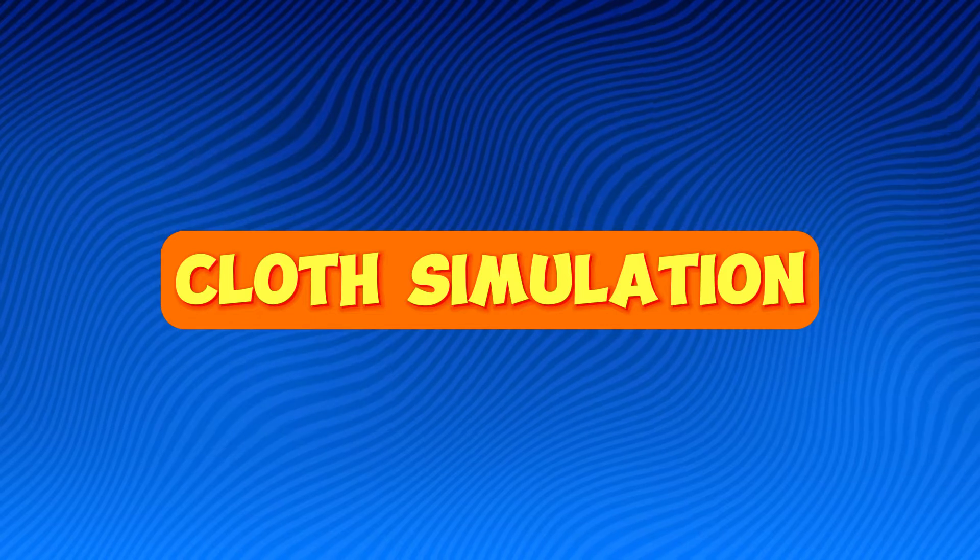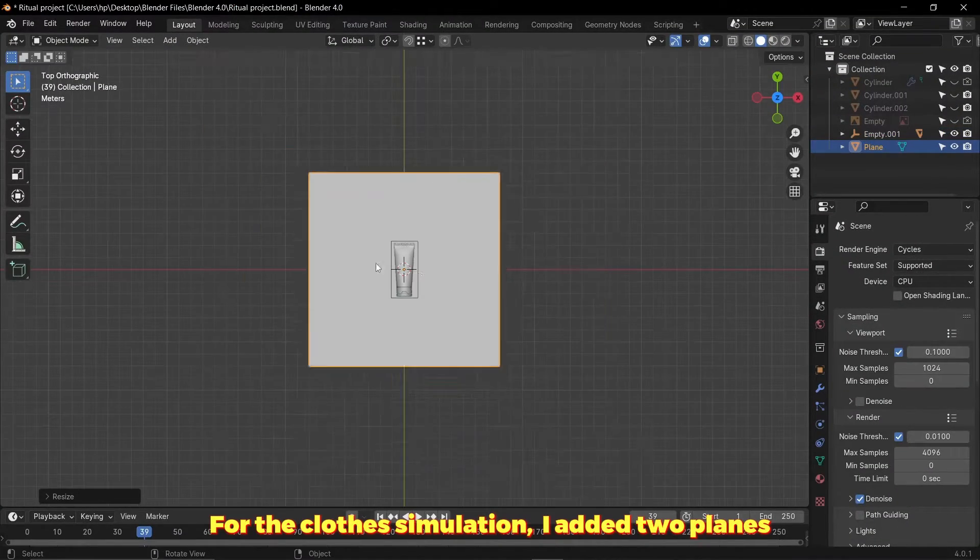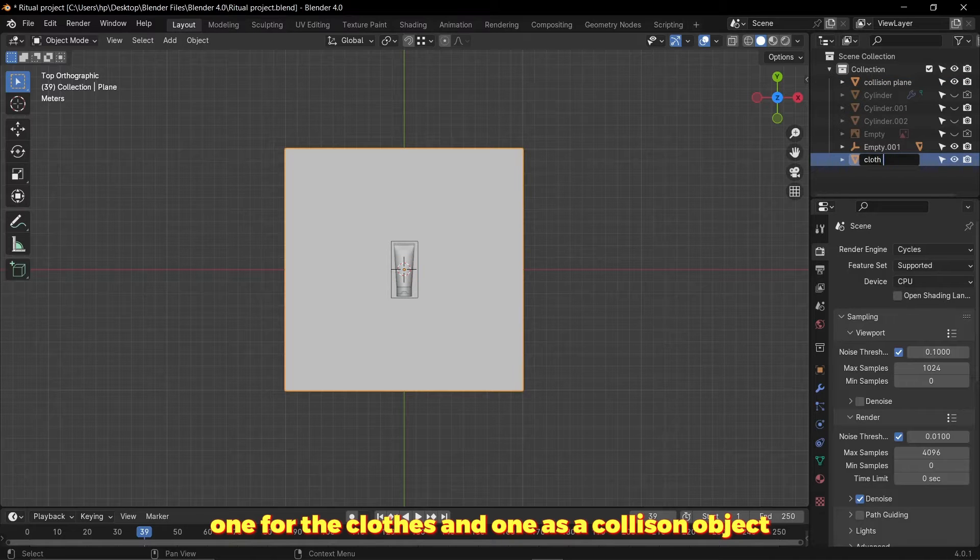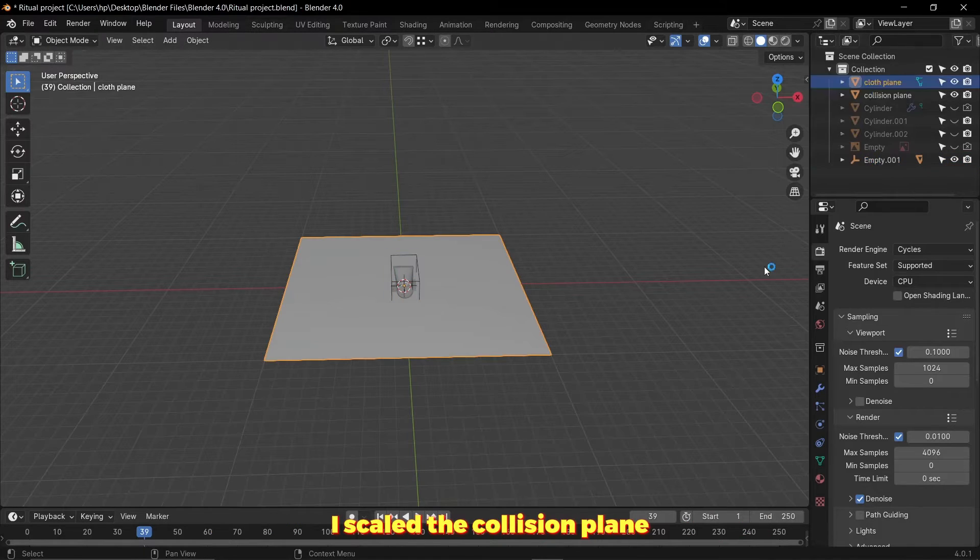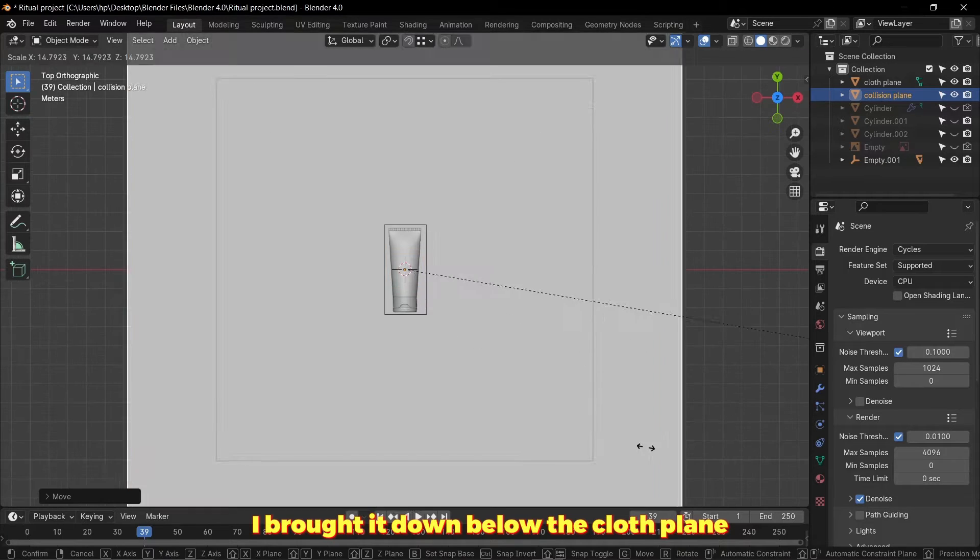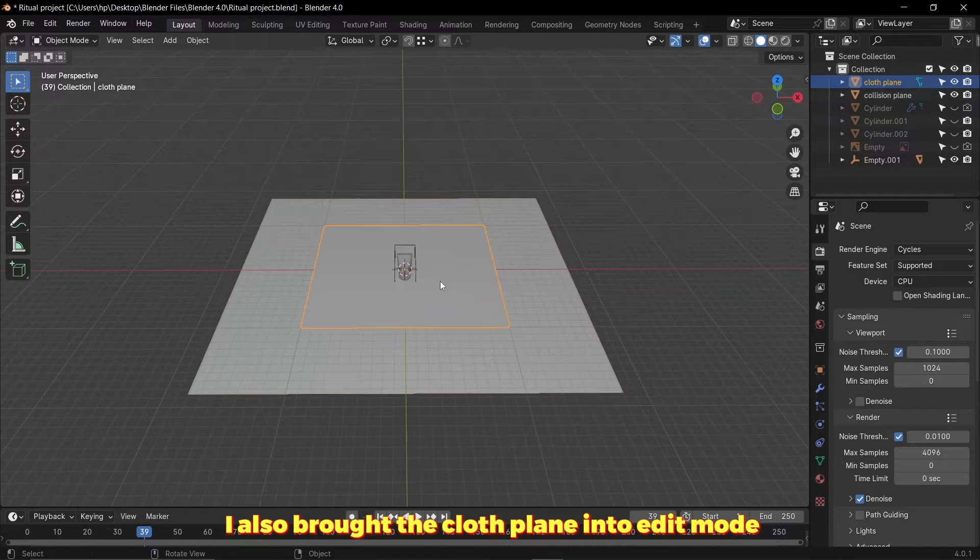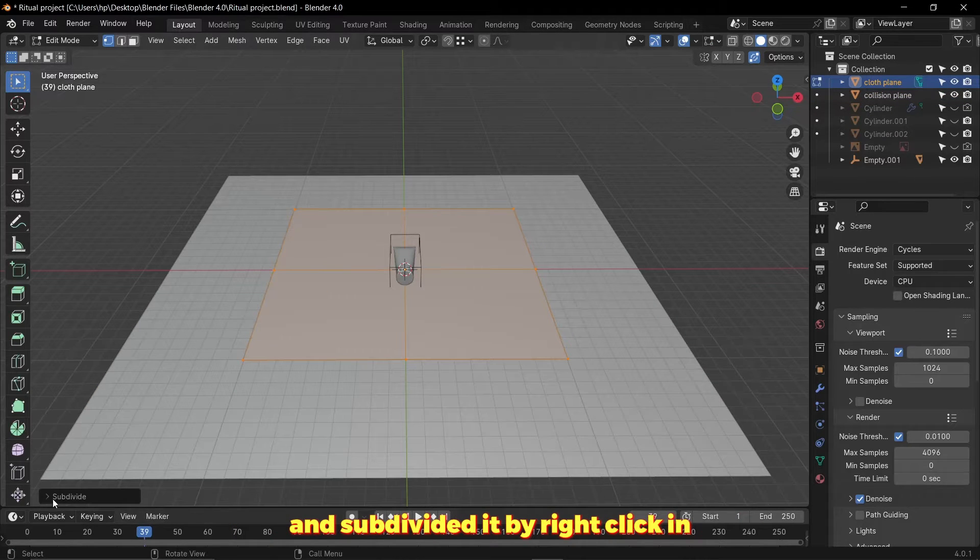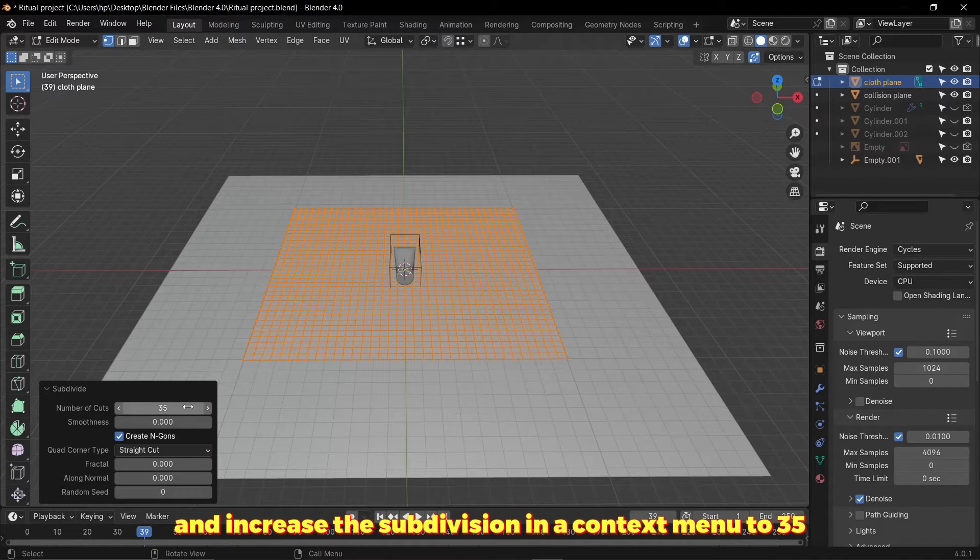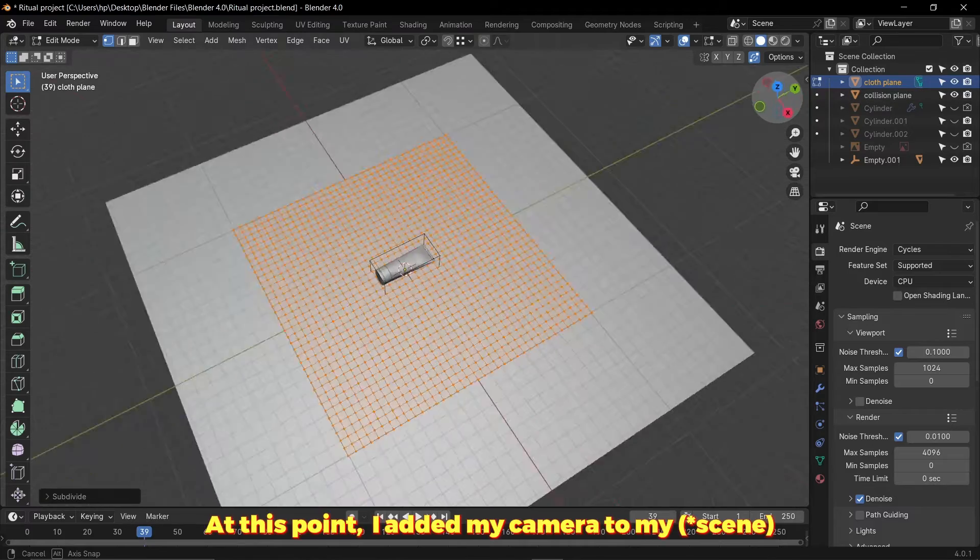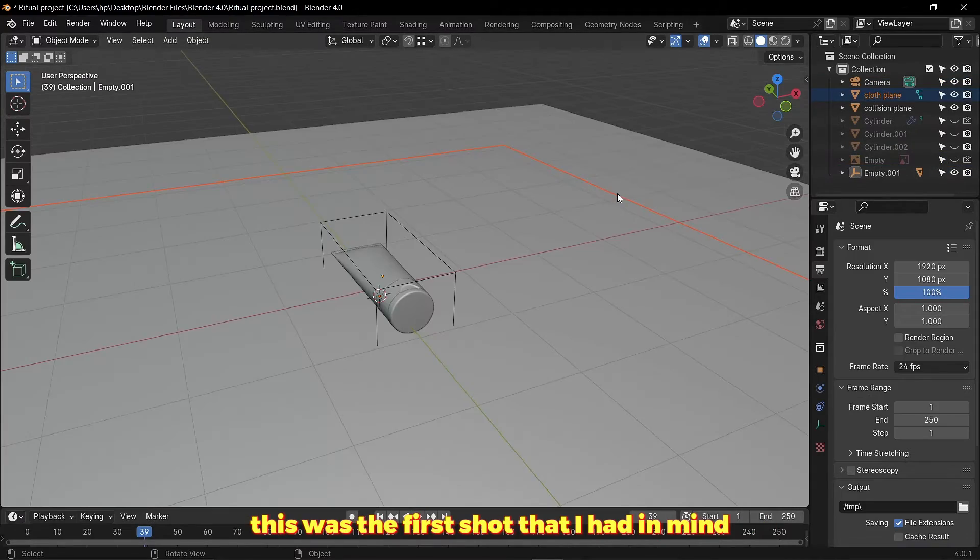For the cloth simulation I added two planes: one for the cloth and one as a collision object. I scaled the collision plane to be bigger than the cloth plane. I brought it down below the cloth plane. I also brought the cloth plane into edit mode and subdivided it by right clicking and hitting subdivide, and increased the subdivision in the context menu to 35. At this point I added my camera to my shot. This was the first shot I had in mind with the camera looking from the side.